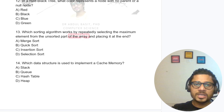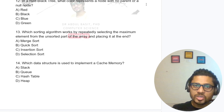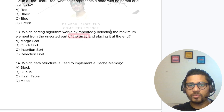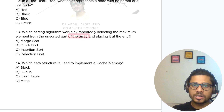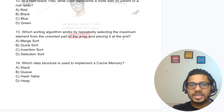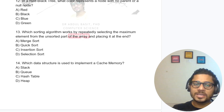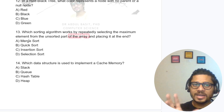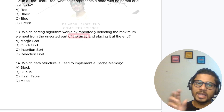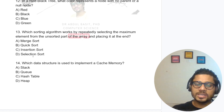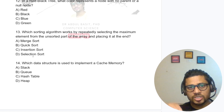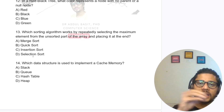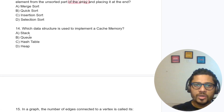Which sorting algorithm works by repeatedly selecting the maximum element from the unsorted part of the array and placing it at the end? Merge sort divides and merges; quick sort uses partitioning. Selection sort takes either the minimum or maximum element and places it in the correct position, so the answer is selection sort.